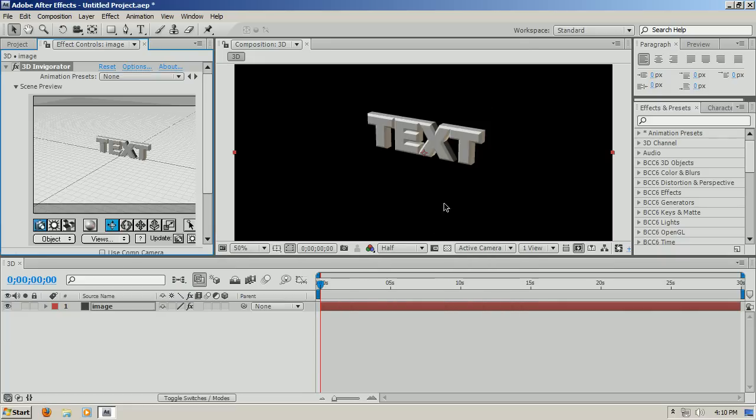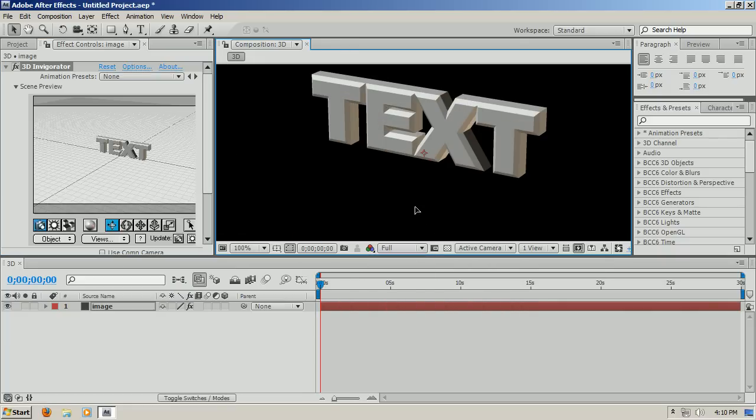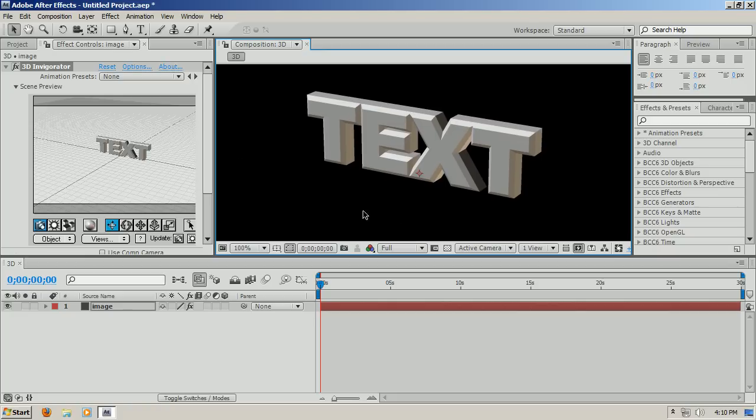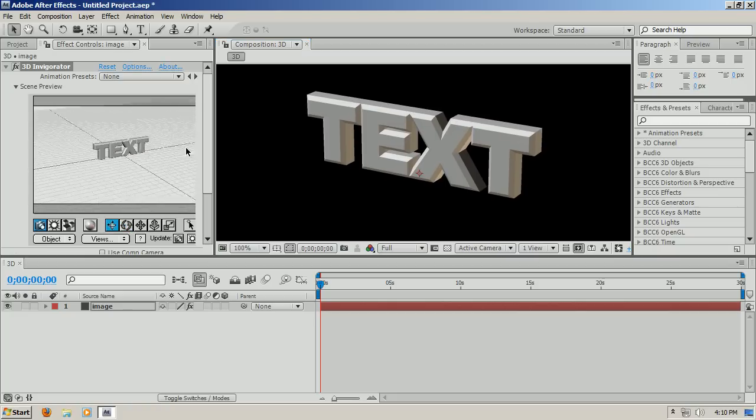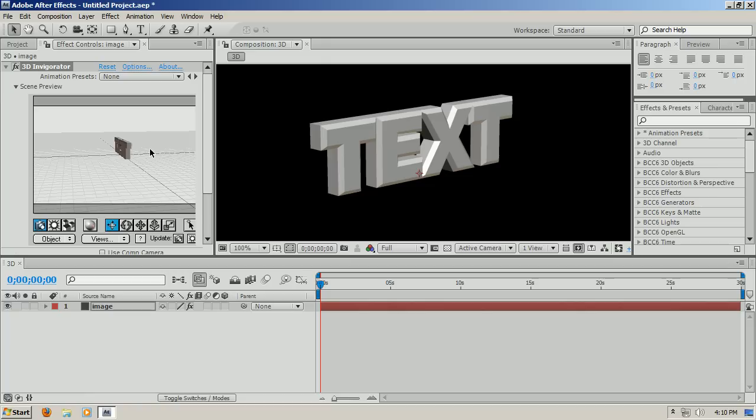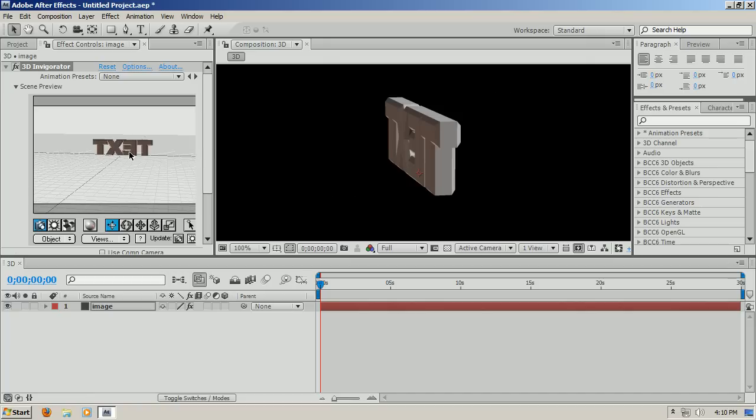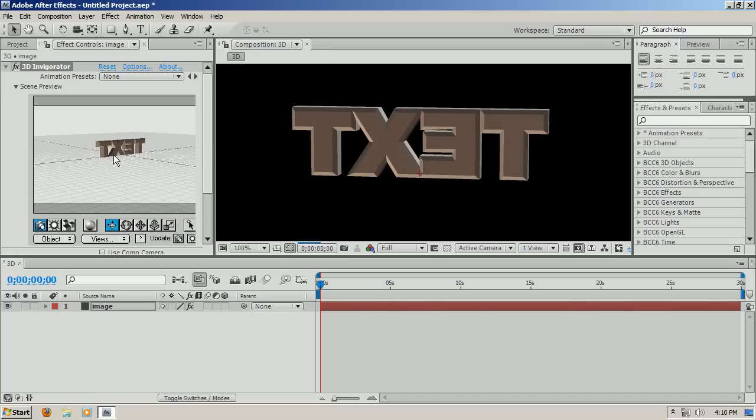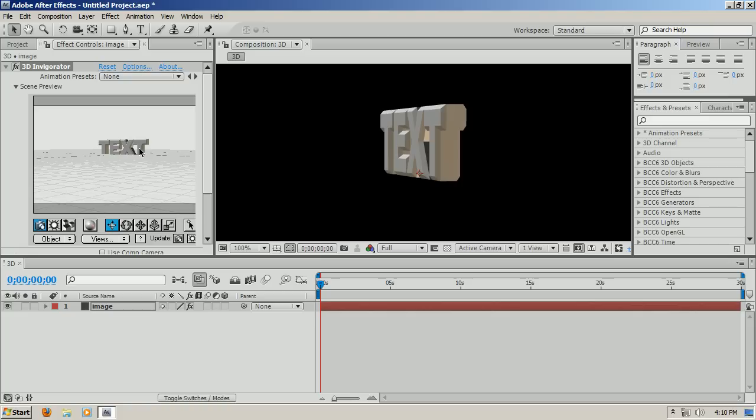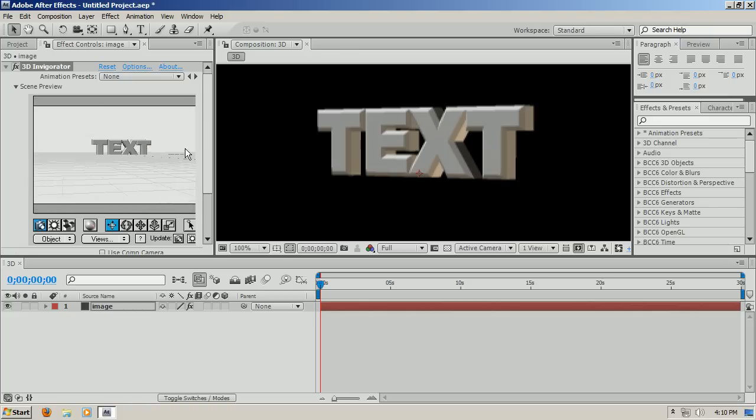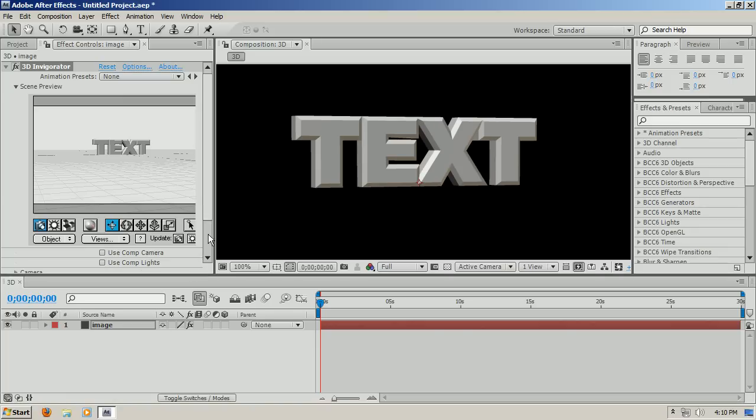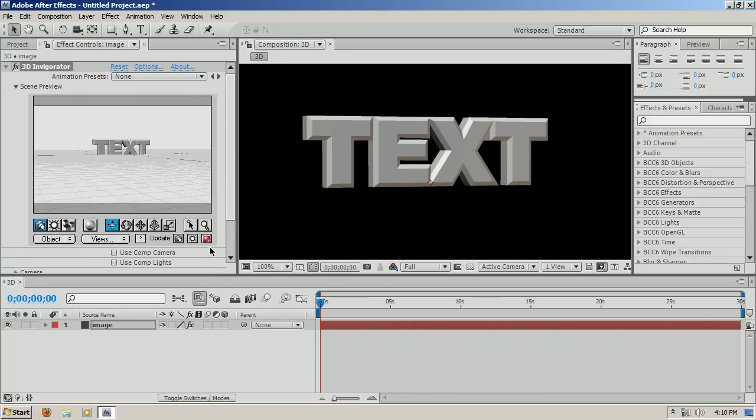Now here you have your 3D text. I'll make it full so you guys can see a lot better. As you can see, it's all 3D, no fakes or anything, it's all 3D text. So this is a very good program, I actually like it, and I'll go over some of the settings that this program has to offer.